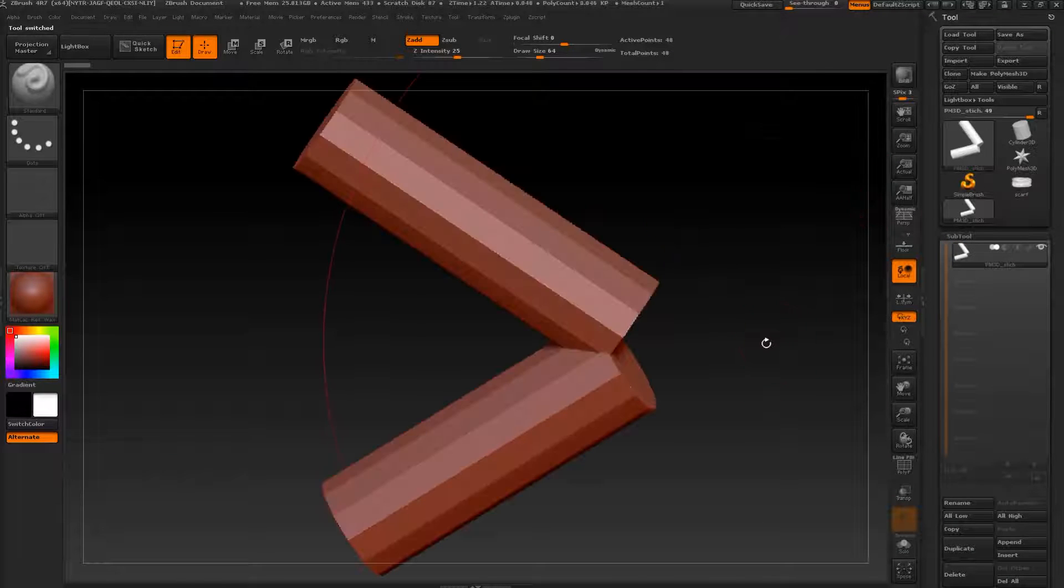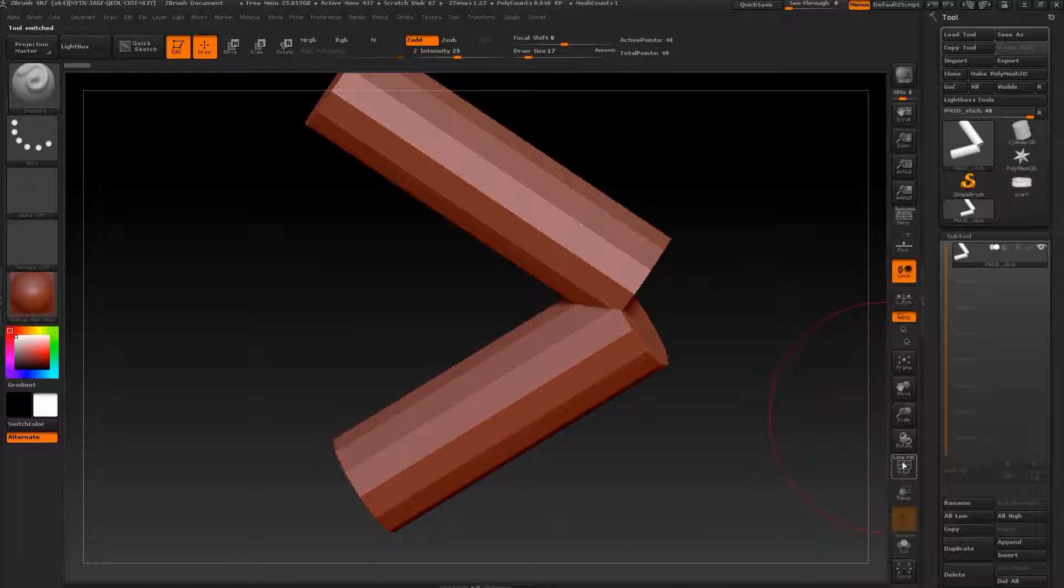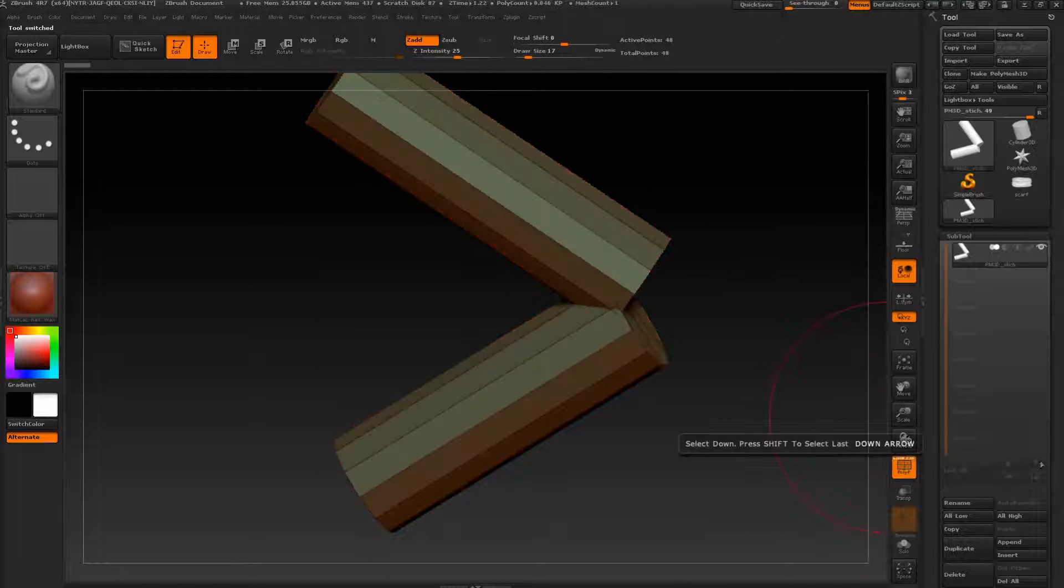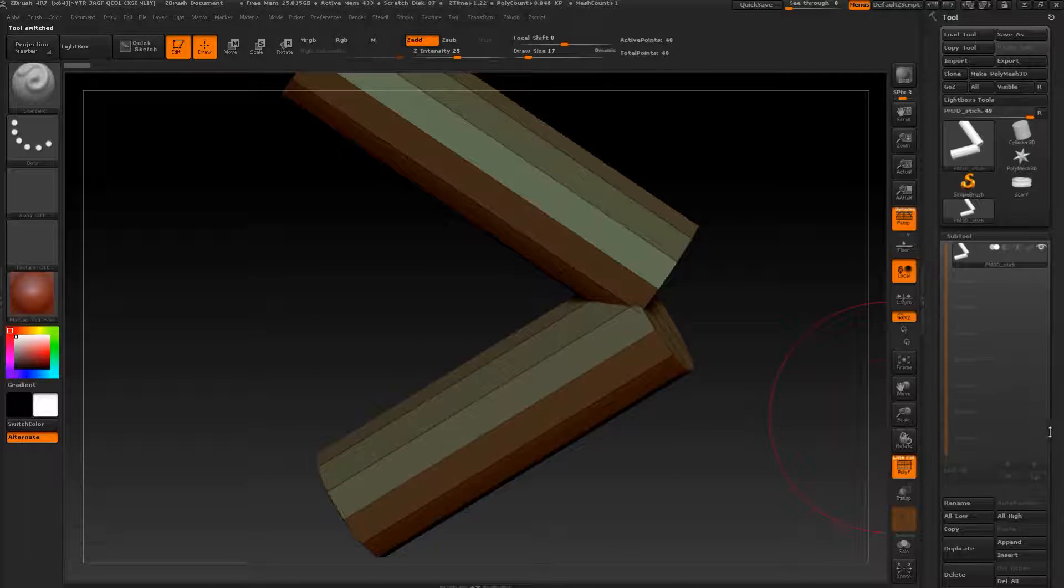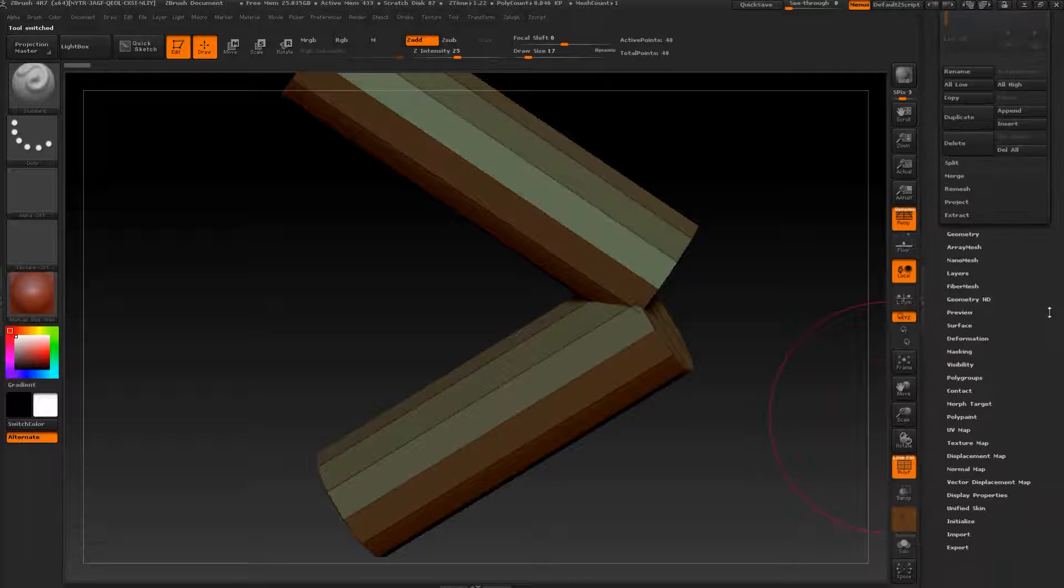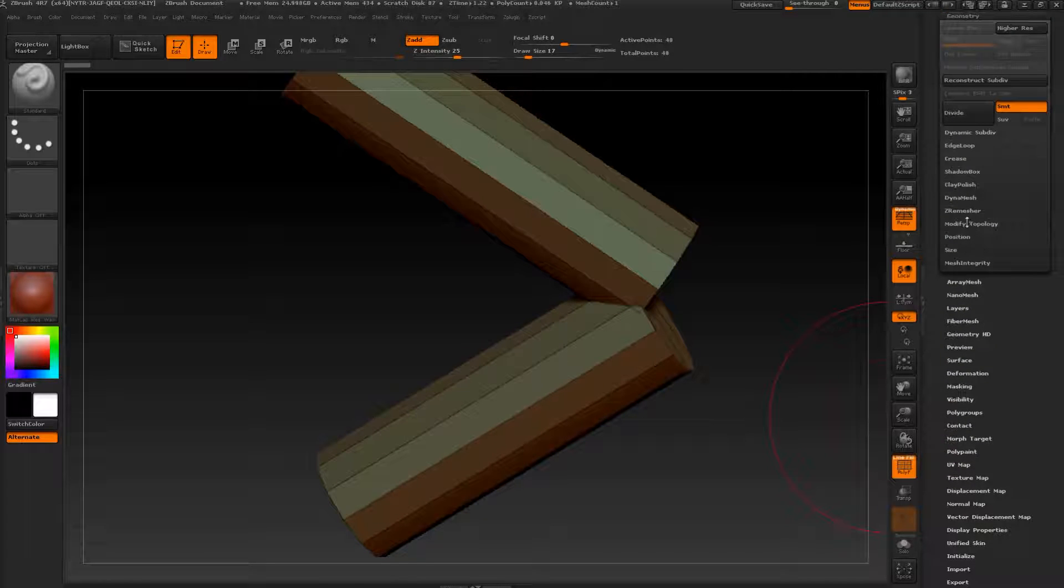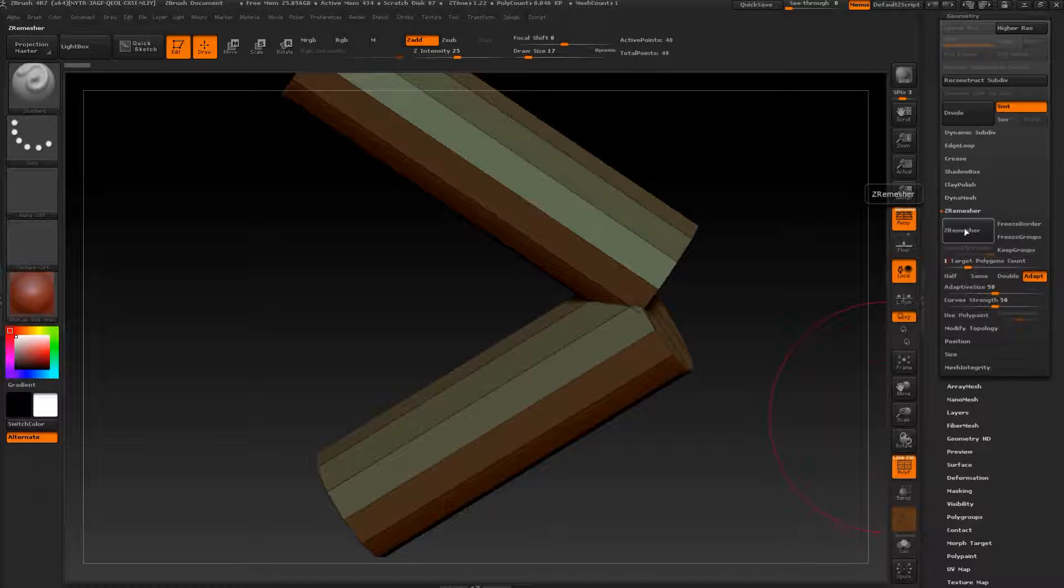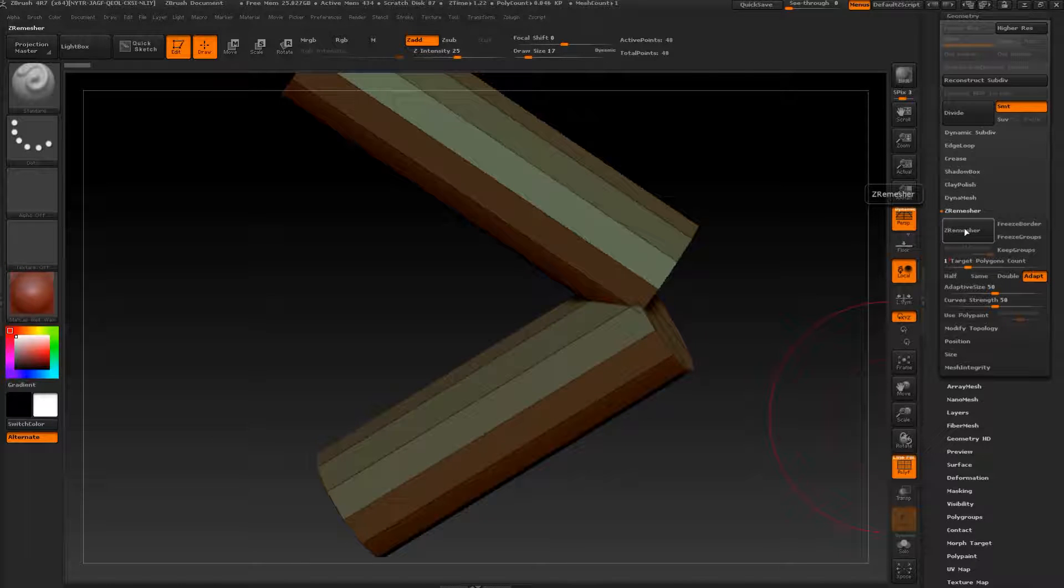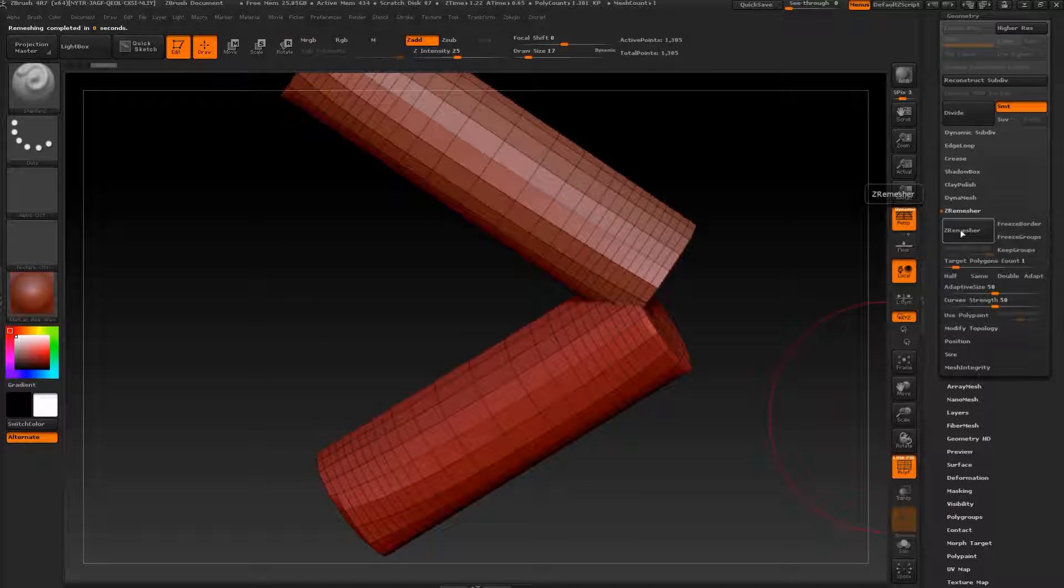Let's go to our stitch, press F for the front, and polyframe. We can go to perspective. Let's add more polys. Let's go to ZRemesher, press one, uncheck adapt and just ZRemesh. Pretty decent.